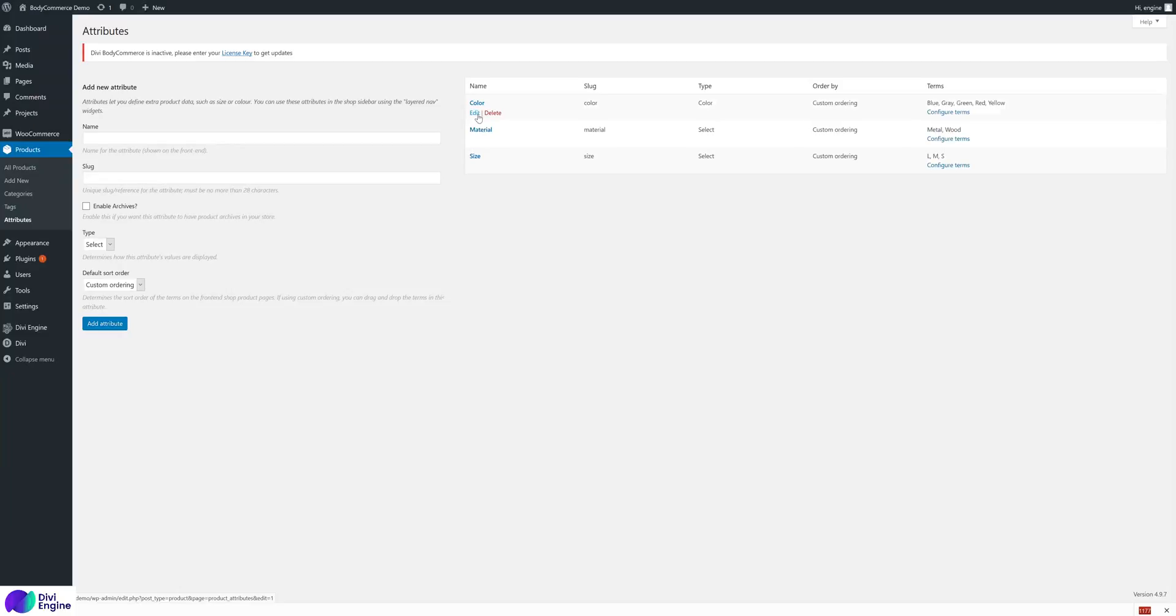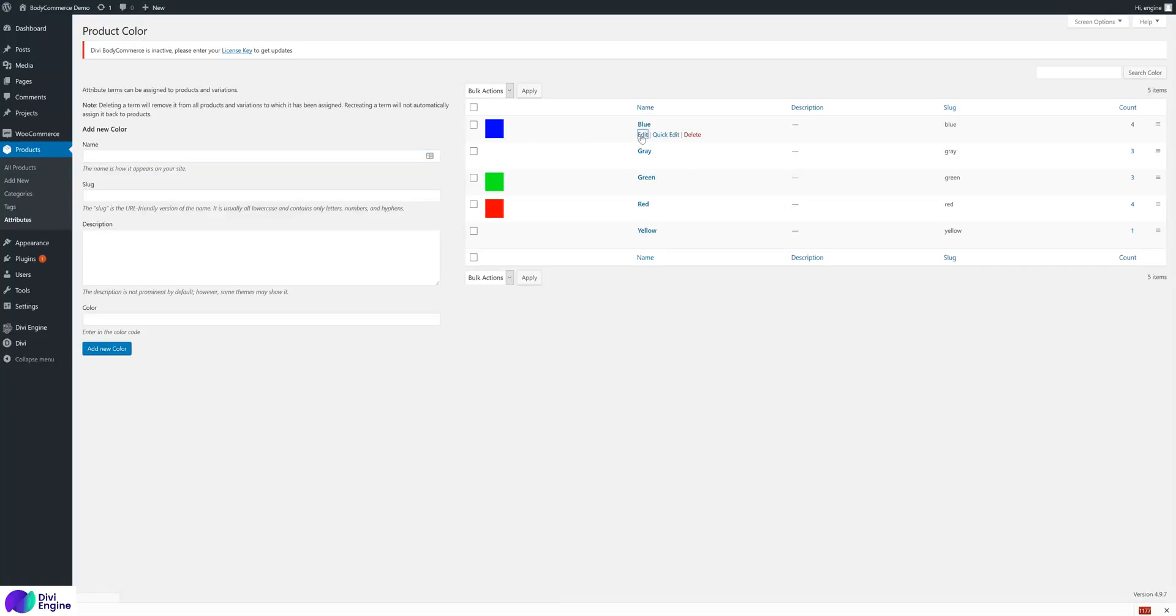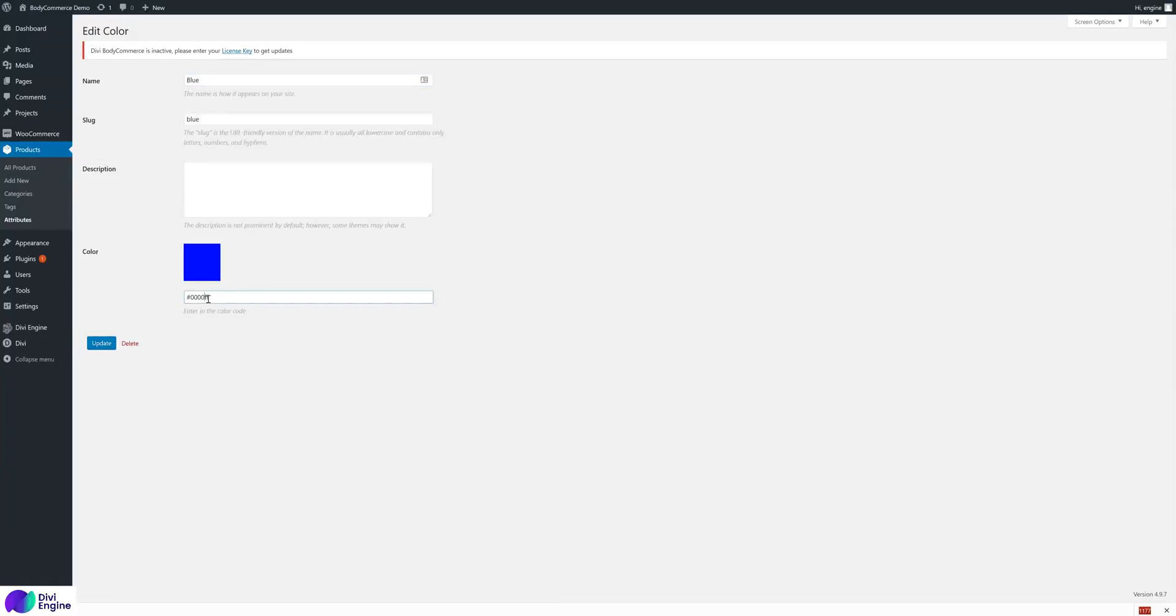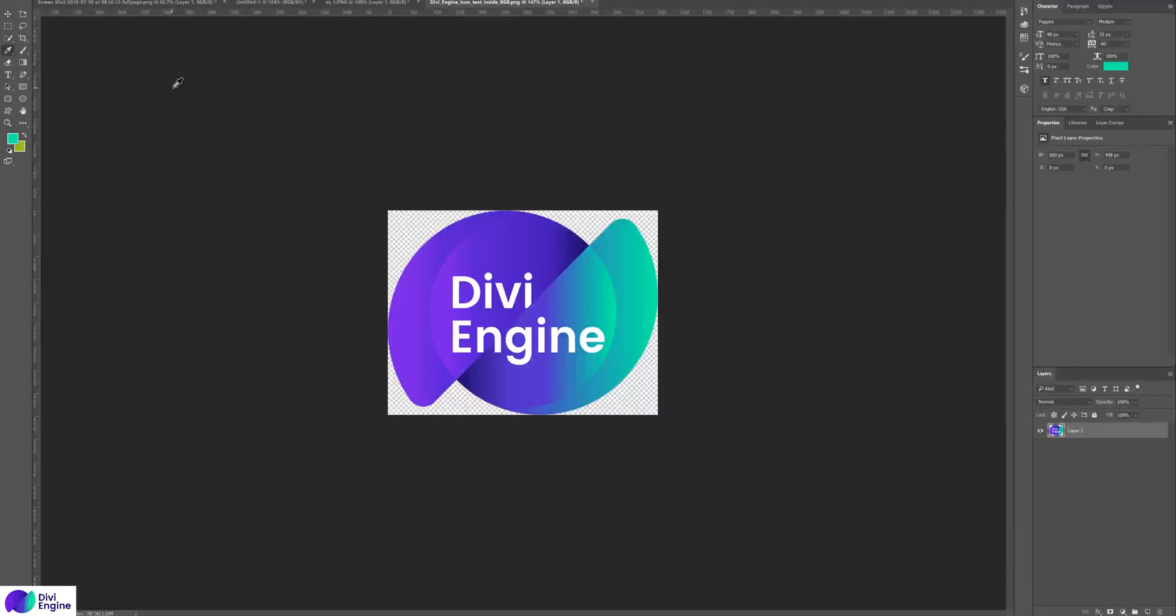How do we get it to show that color? If you go back to attributes - I've set the color as a color type. You see how it's got type of color, select, select. If I configure the terms, I have all these different colors set up.